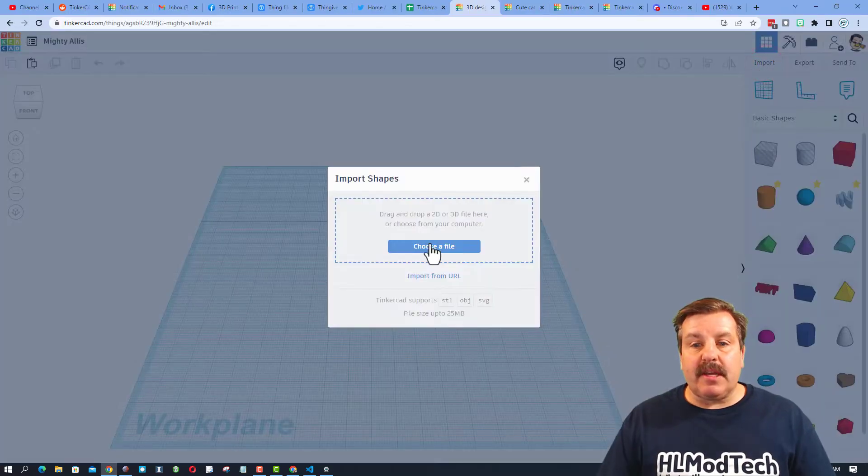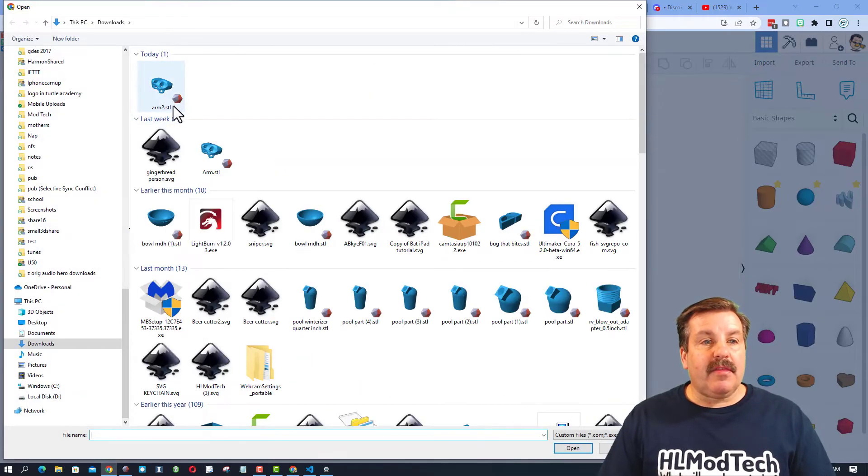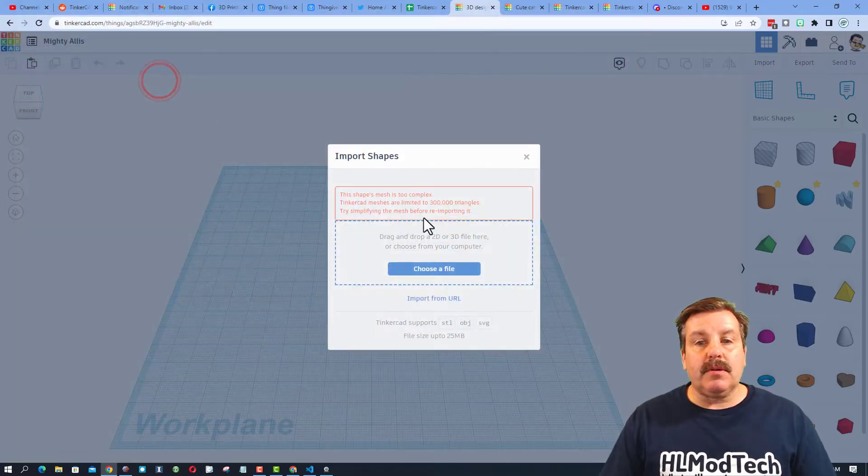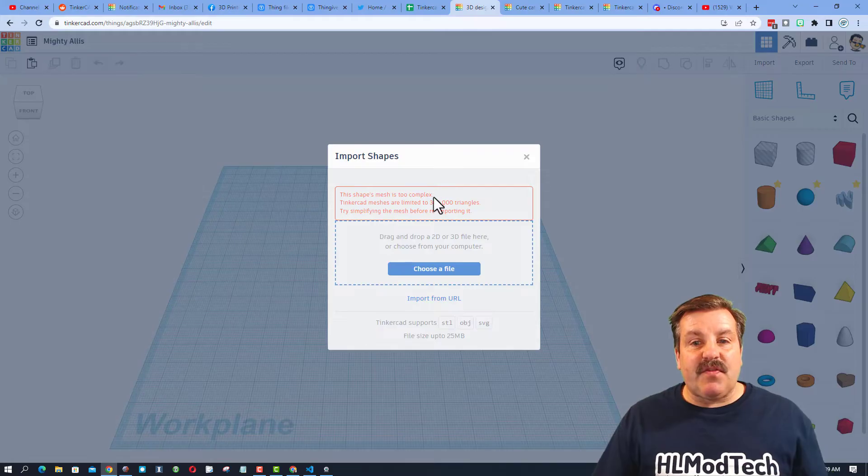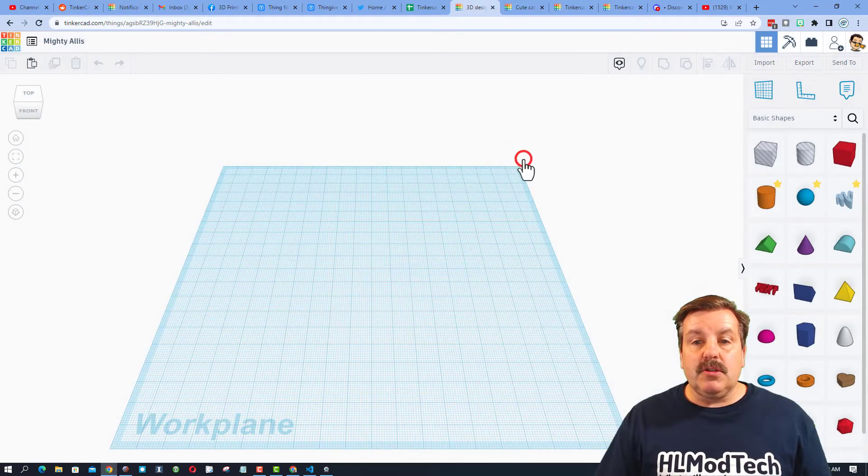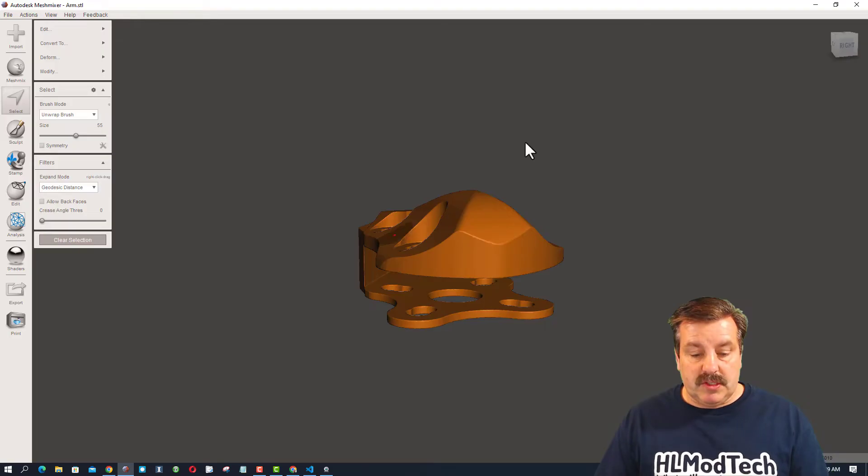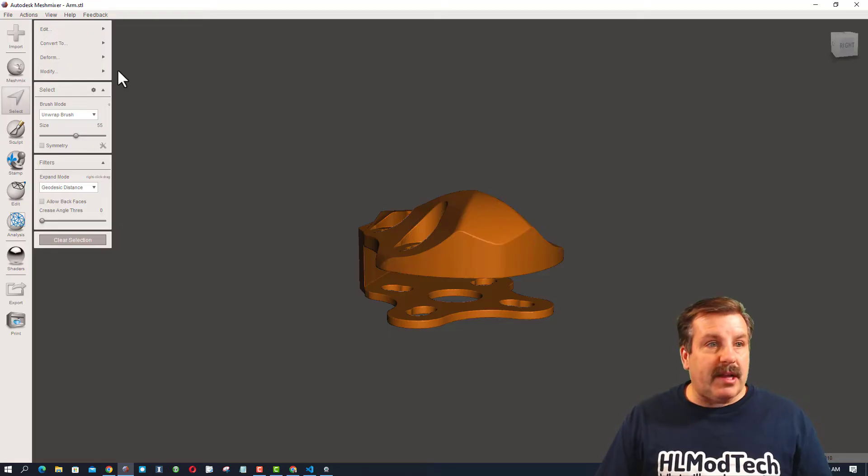Let's try that Import again, Choose File. This time we're grabbing Arm 2. Notice now the file size is fine, but there are too many triangles. So we're just going to close this, return to our project.